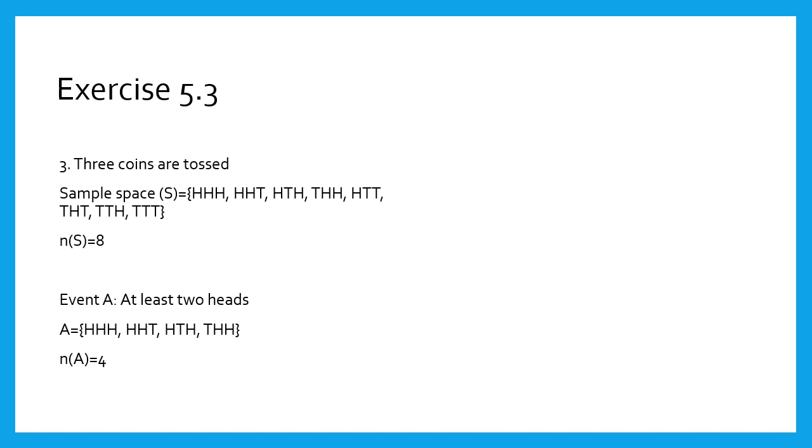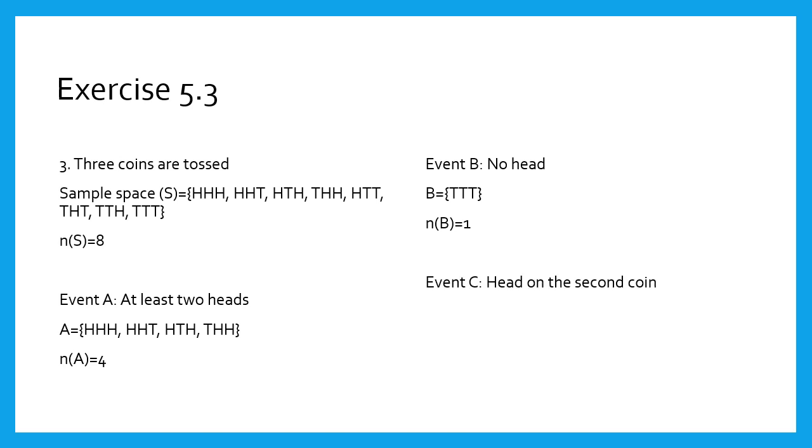Second event, B: no head turns up. Points having H are not allowed. So B contains only T. Therefore, n(B) equals 1. Event C: head on the second coin. We will write all the points having H at the second place. Therefore, C is as given on the screen. n(C) equals 4.